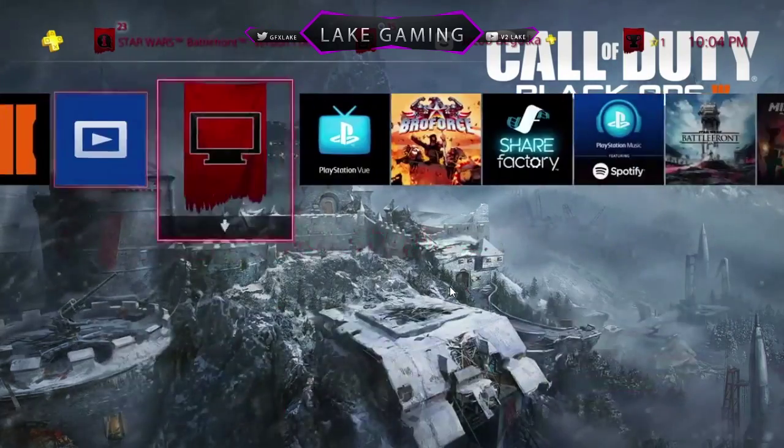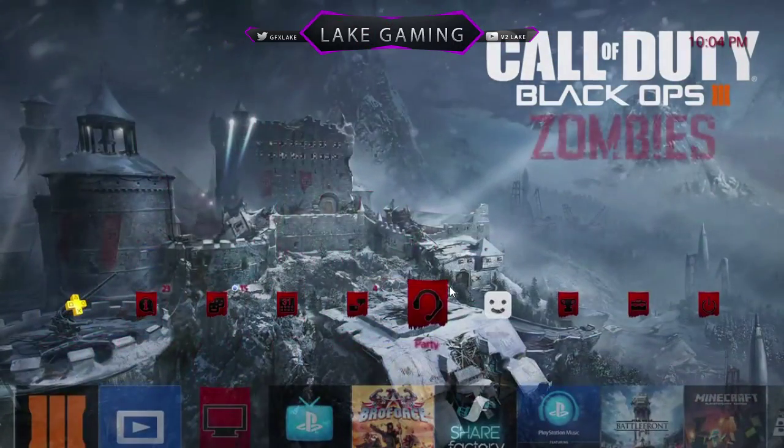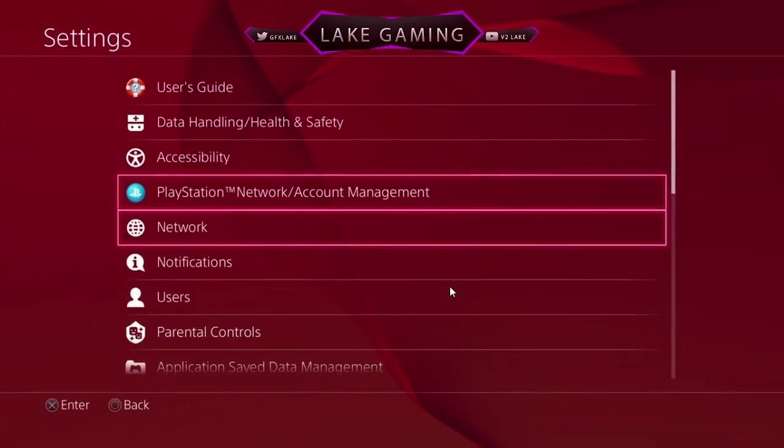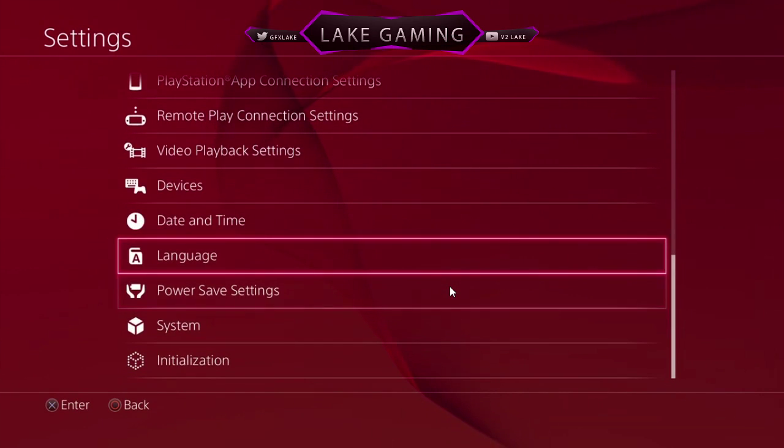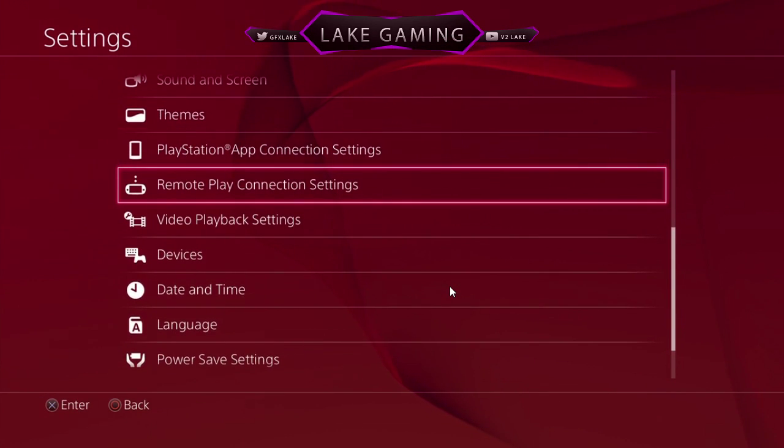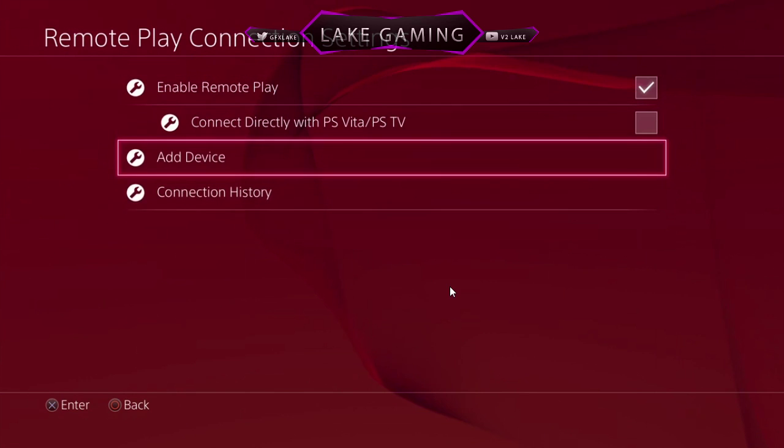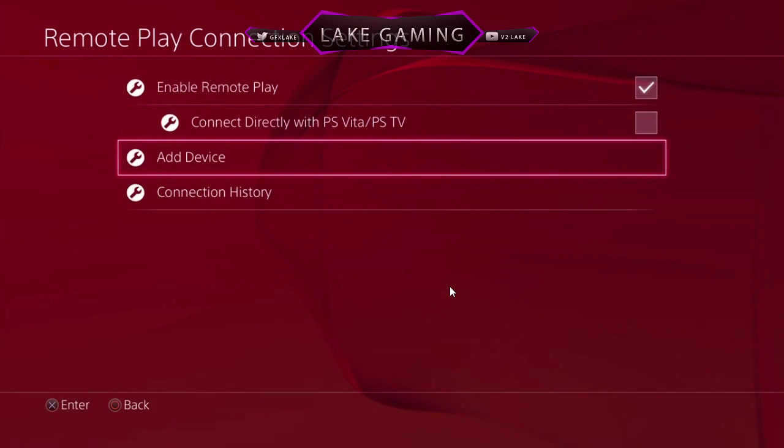The settings on your PS4 would just be up here in settings. Scroll down to your remote play connection settings, add device, and I'm using the remote play so I can't show you, but you just have an 8-digit pin.